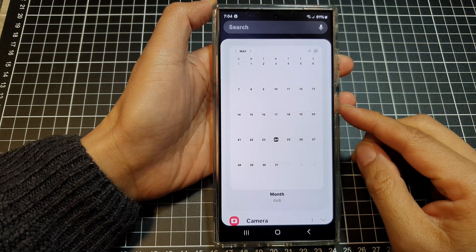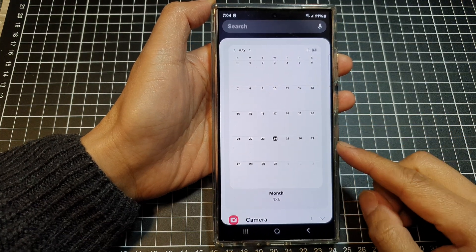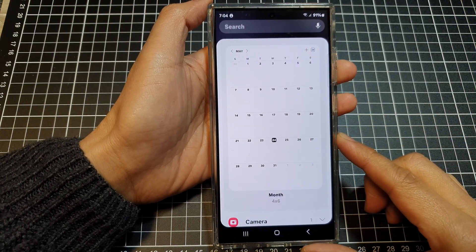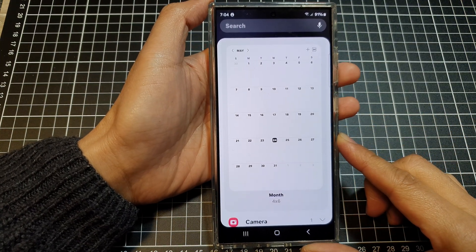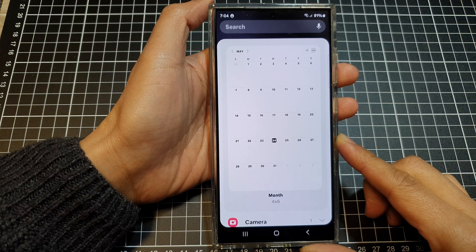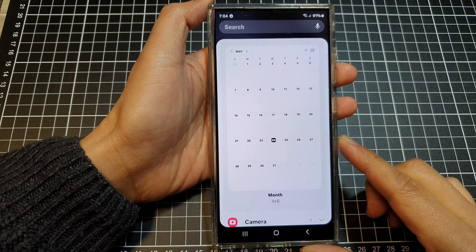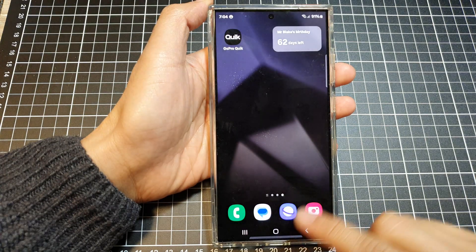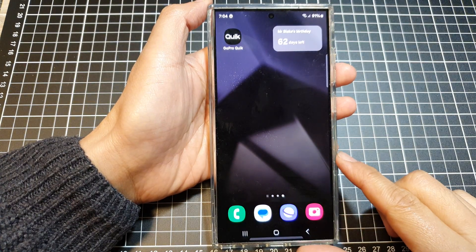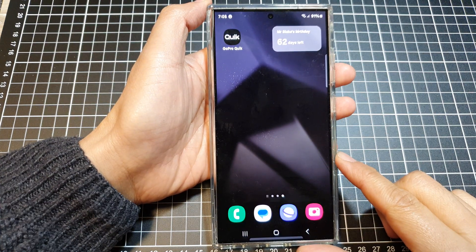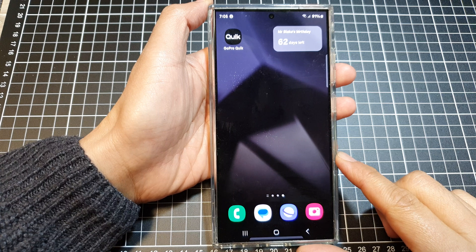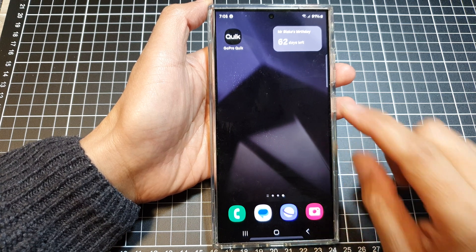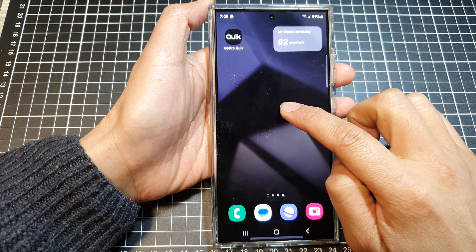How to add the calendar month widget to the home screen on the Samsung Galaxy S24 series. First, tap on the home button to go back to the home screen, and on the home screen touch and hold.